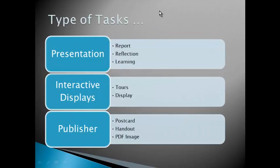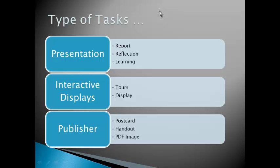So what are the types of tasks that you can use PowerPoint presentation for? Well, it's great for reporting, reflection, and learning. It's fabulous for interactive displays, creating tours like in a museum tour of artifacts that you've collected on a field trip. And it's also awesome as a publisher. You can make postcards, handouts, and PDF images from a slide, and I've created a sample of this, an example of this below as well on this blog.